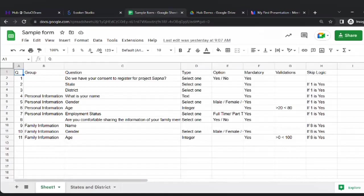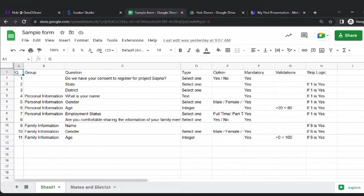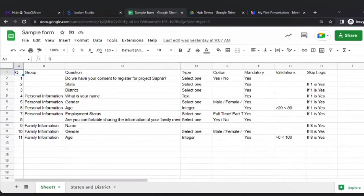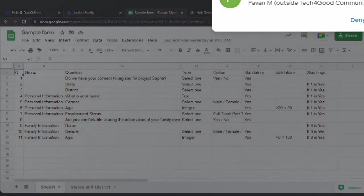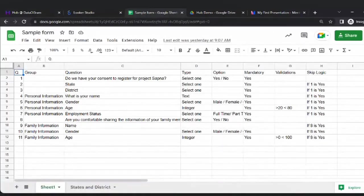We have a program called Sapna — a livelihood program hosted by our organization. One large organization has given us a grant to implement our livelihood project in three states: Maharashtra, Karnataka, and Kerala. Four districts each from these states are selected. What we'll have to do is formulate a basic questionnaire to understand more about the beneficiaries — their employment status and, with their consent, information about their families.